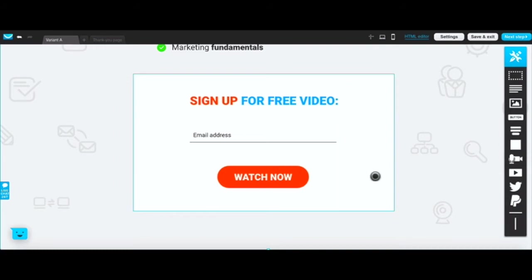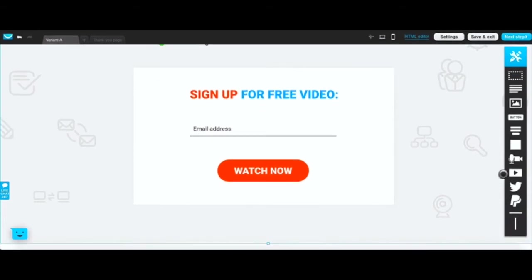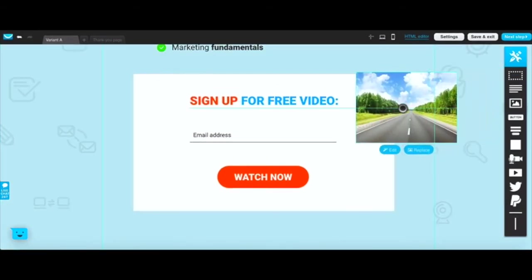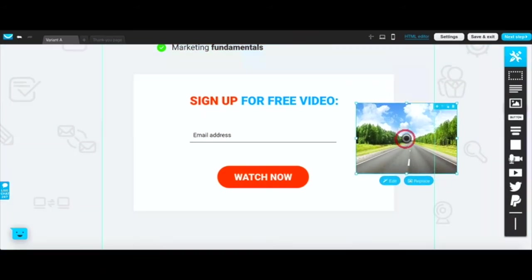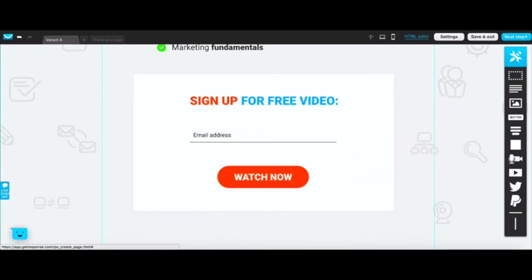You want to make it as easy as possible. I always like to put just the email address. This landing page is already connected as I mentioned to your list, so make sure you're in the list that you want to use. If you want to add a video or picture, you can add a picture, you can replace it or you can edit this picture.